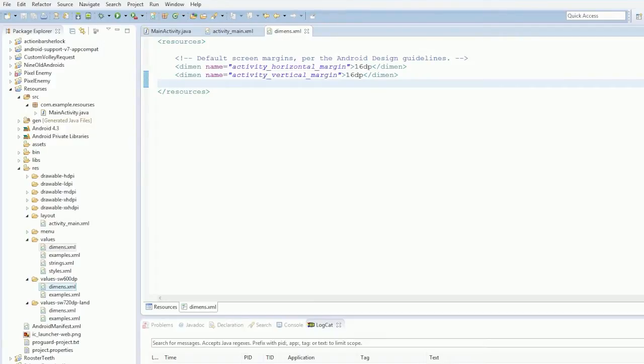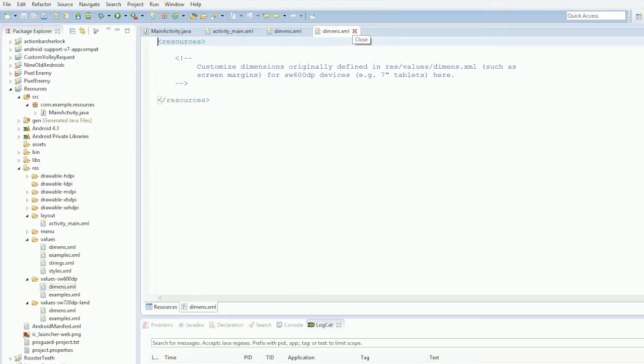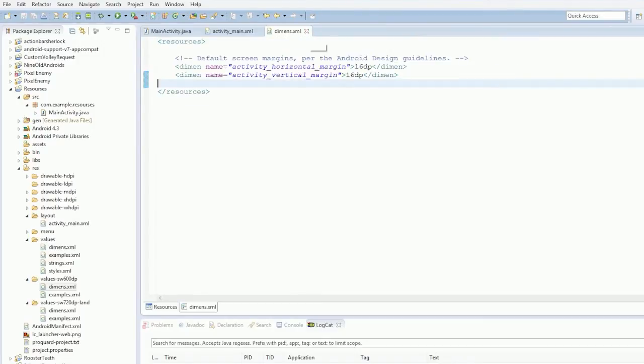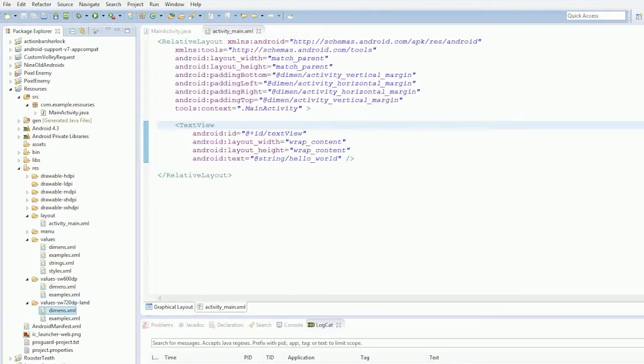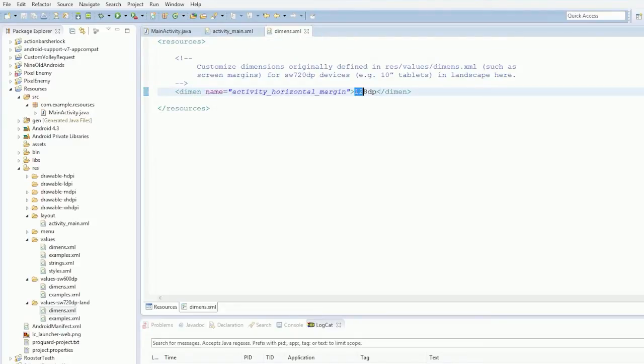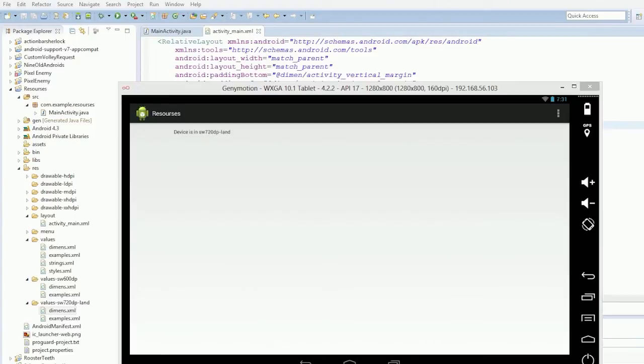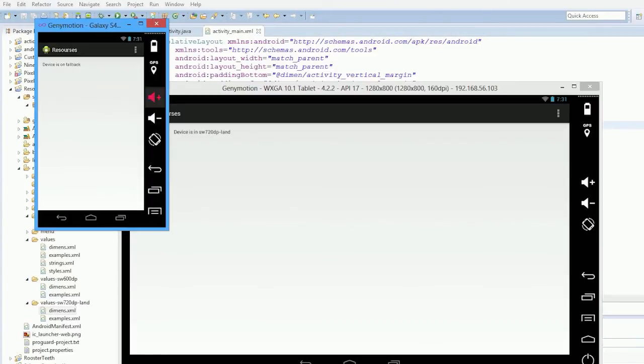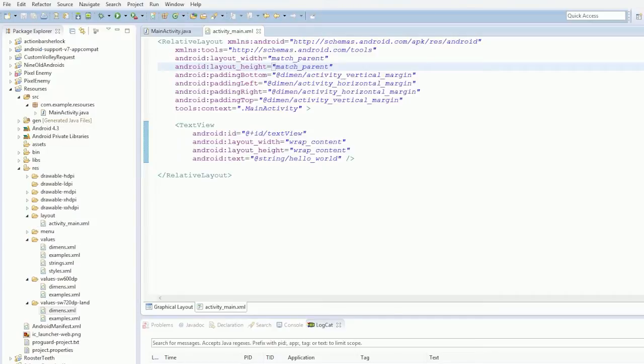If we look at the one for a 7 inch tablet, so as we know, a smallest width 600 dips is for 7 inches. Dimensions, there's no actual dimensions in there. But if we look at the 10 inch tablet, dimensions, horizontal activity margin, 128 dips. If you look at the difference here between these two devices, you can see that the horizontal margin has a big padding here, horizontally, and here it's a small one. So that's really cool the way you can do that.